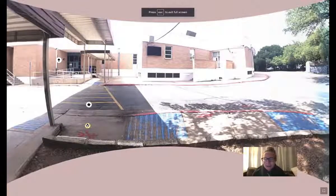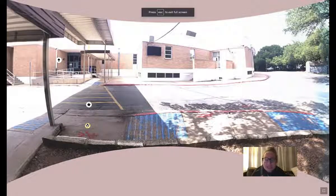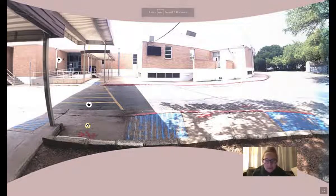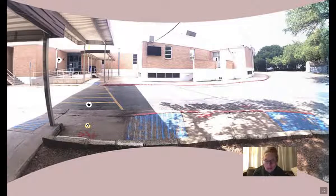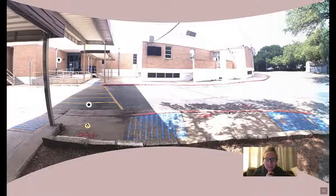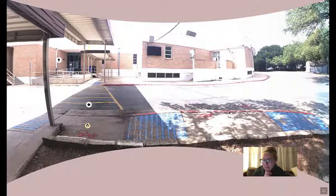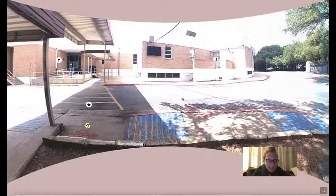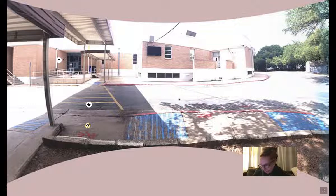All right guys, I'm so excited for you to do this activity, and I'm so bummed that I'm going to be out sick today, because I love nothing more than to watch you squeal in horror and delight as you go through this activity.